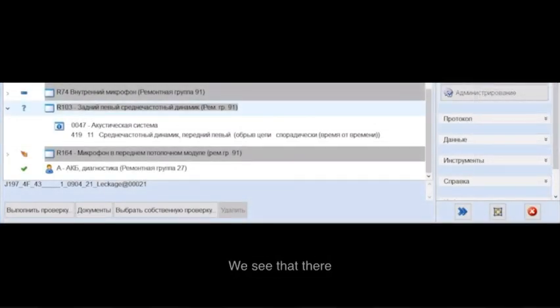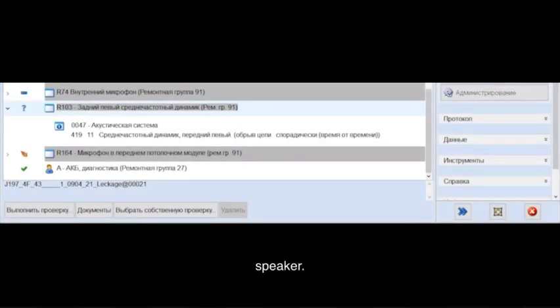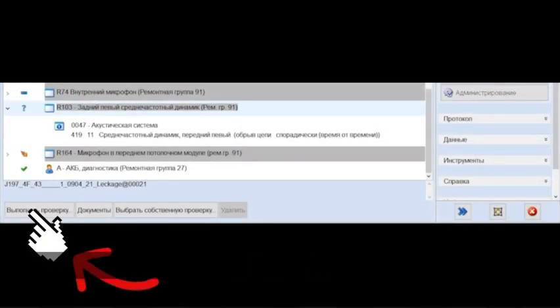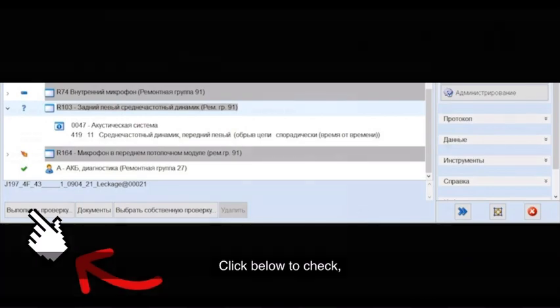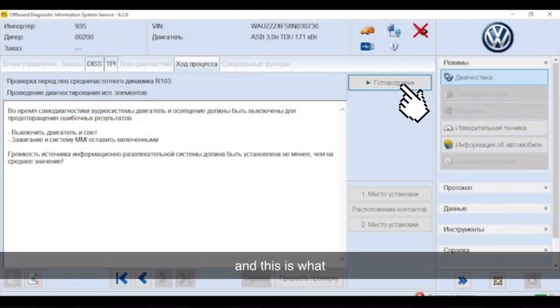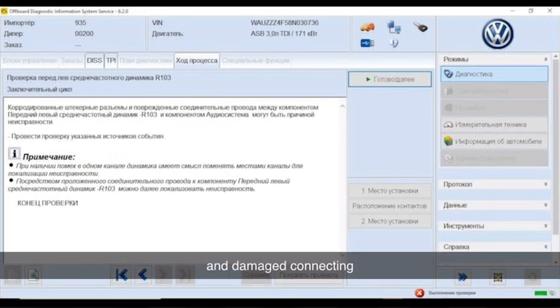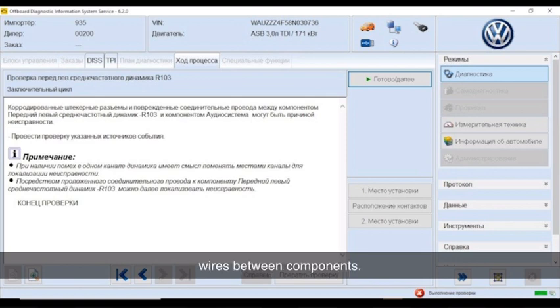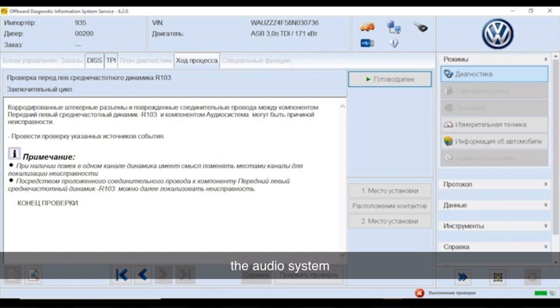We see that there is a problem in the rear left mid-range speaker. Click below to check, and this is what Otis begins to write: corroded plug connectors and damaged connecting wires between components. The front left mid-range speaker R103 and the audio system component may be causing the malfunction.